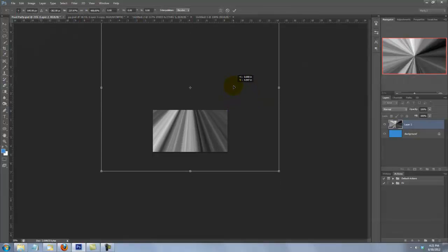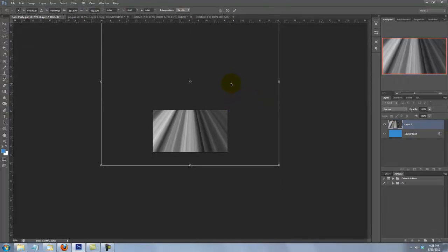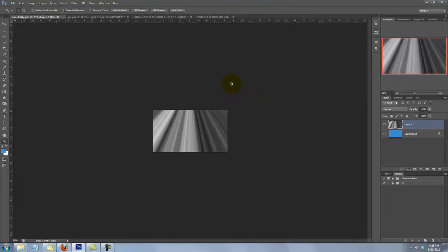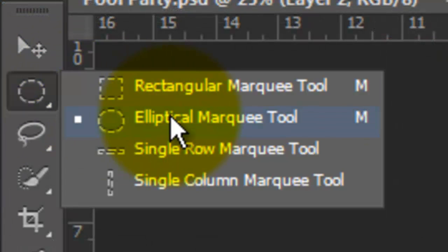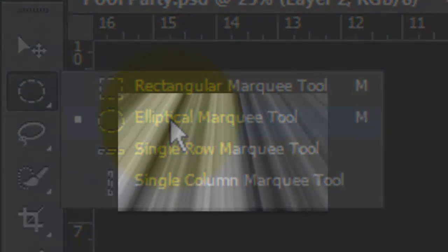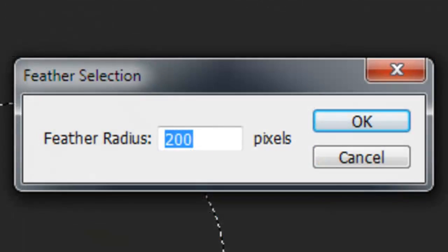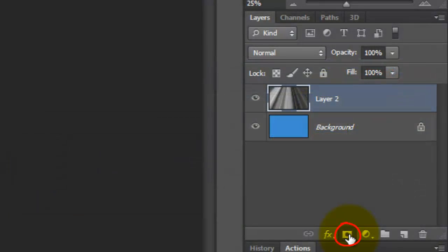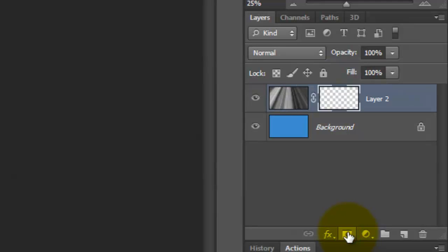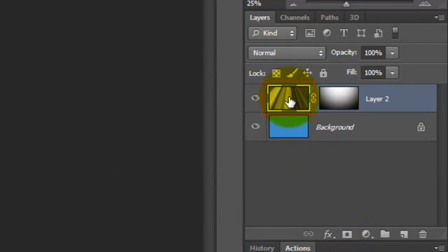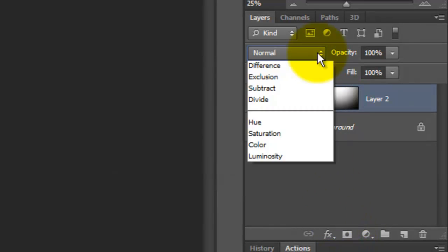Let's zoom out. Press Z to call up your Zoom Tool and press and hold Alt or Option as you click down a few times. Press Ctrl or Cmd plus T to call up your Transform Tool and change the Width to 238% and the Height to 400. Click inside the Transform and move it up to approximately this distance, then press Enter or Return.